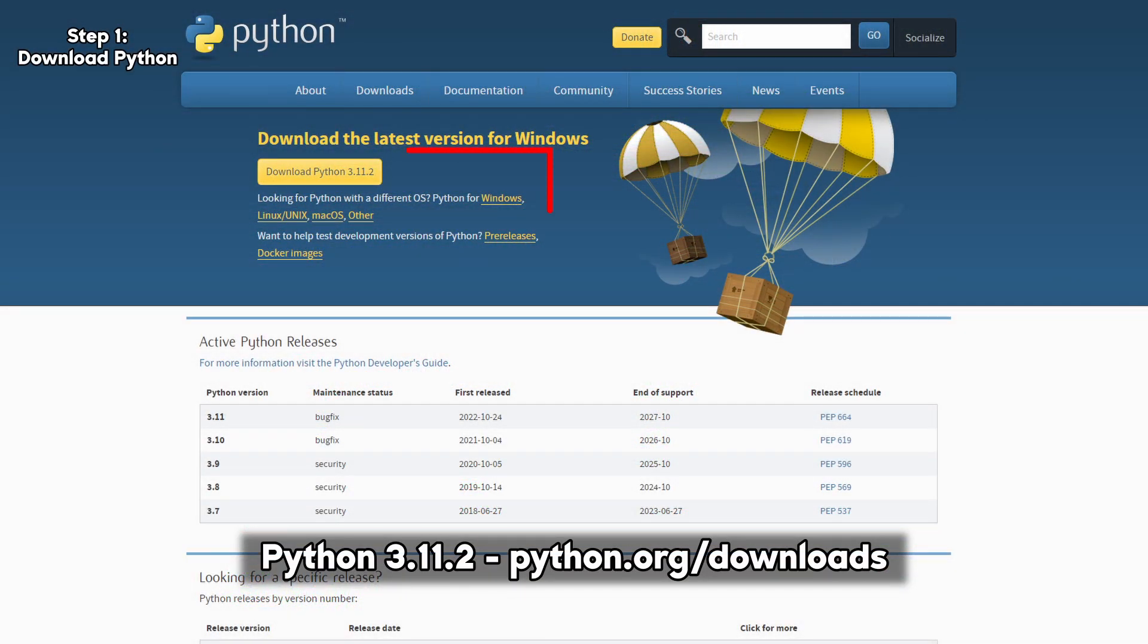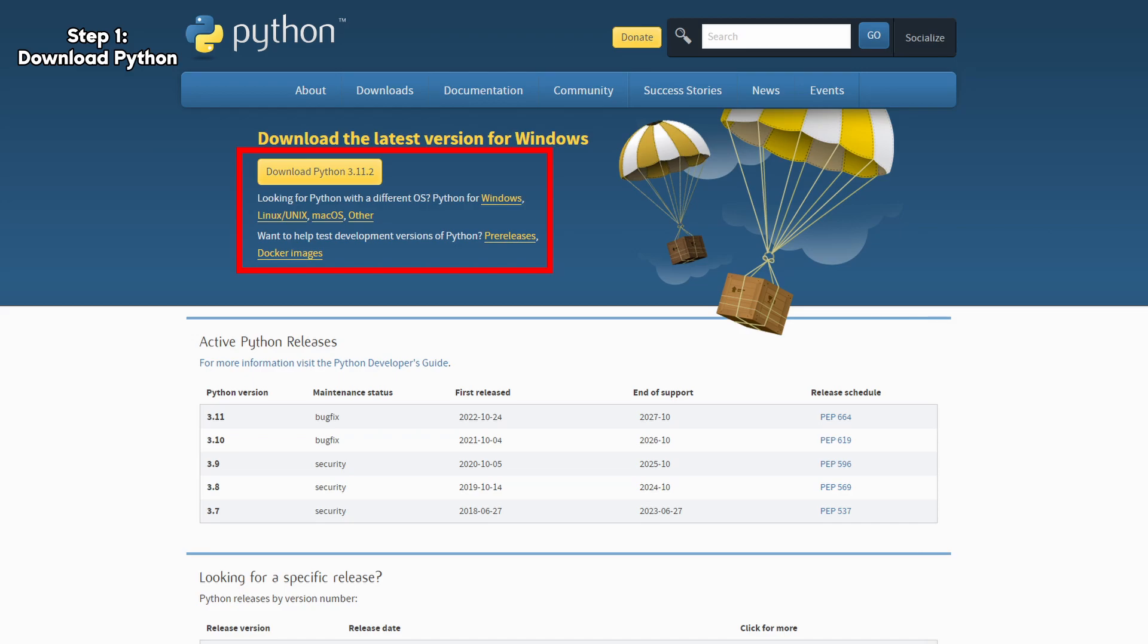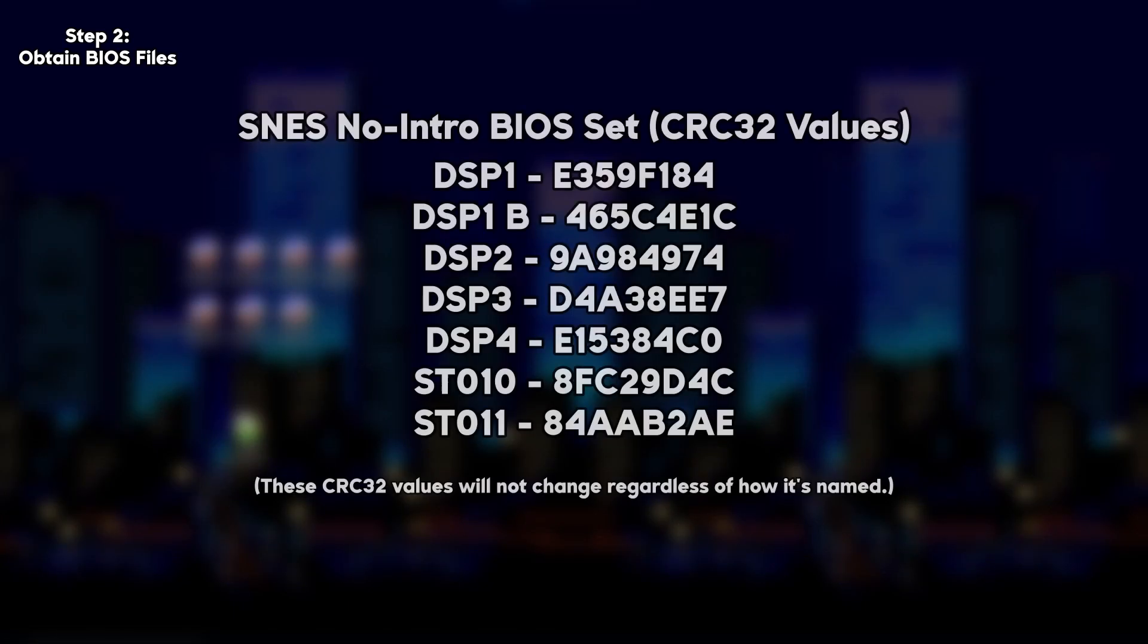First, ensure that you have Python installed. Search the Internet for the No Intros BIOS set for the SNES. It'll have the CRC32 values.